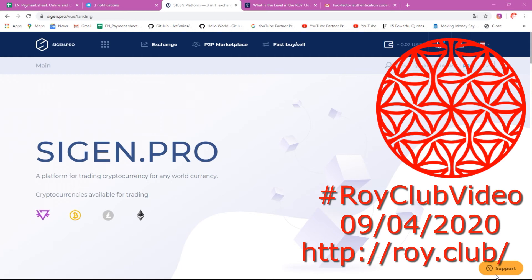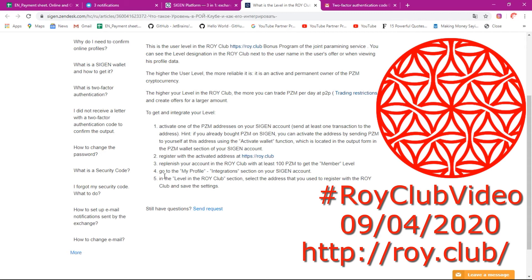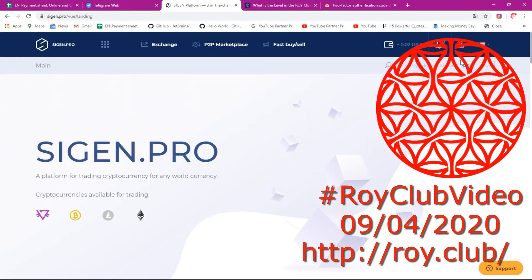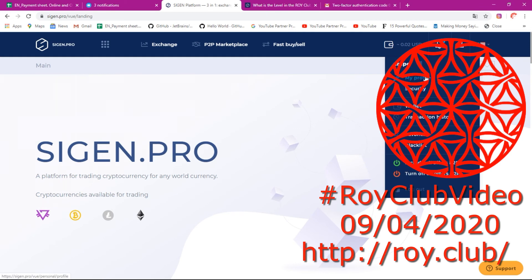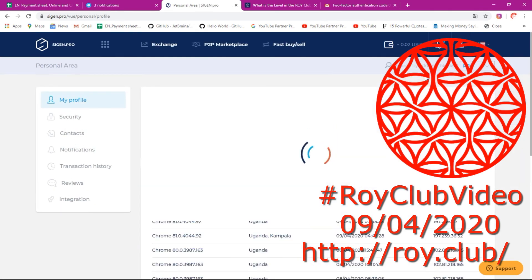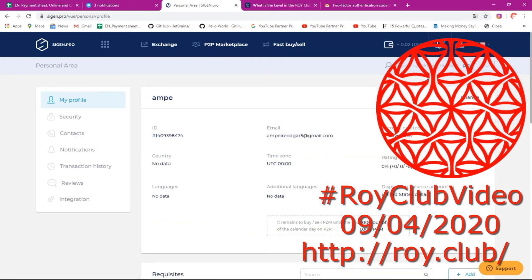I have logged into my SIGIN. Following this step, go to my profile, then to integrations, then in the level in the Loicrab section. Then select the address that you use to register with Loicrab. That's the step we are going to do.